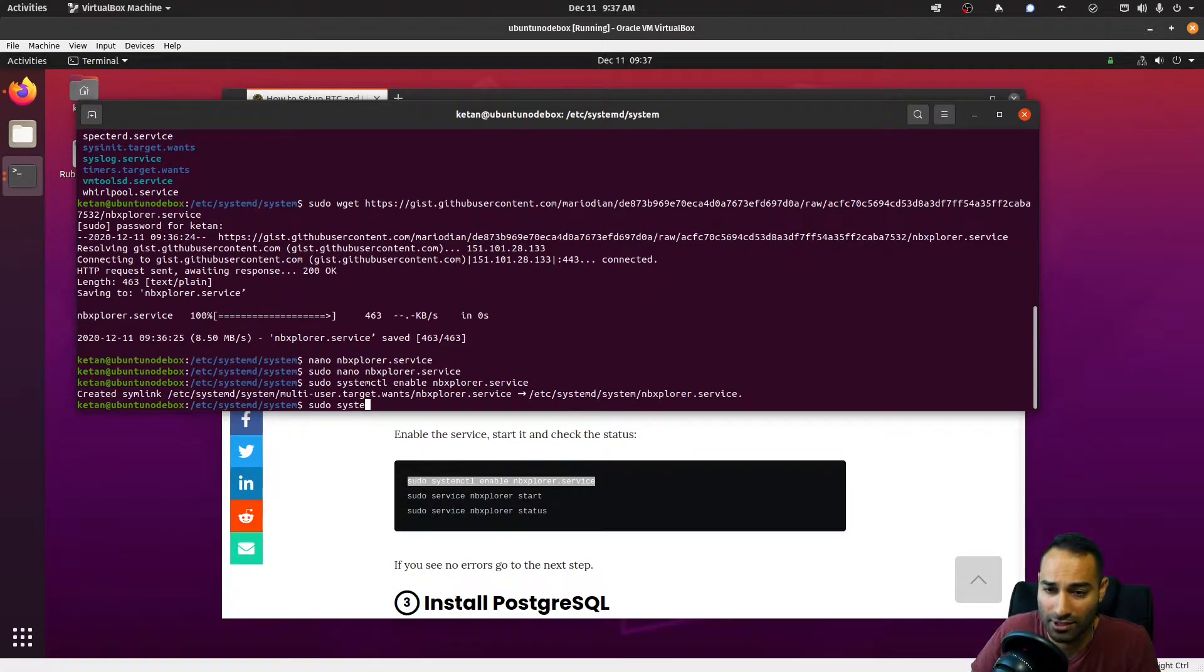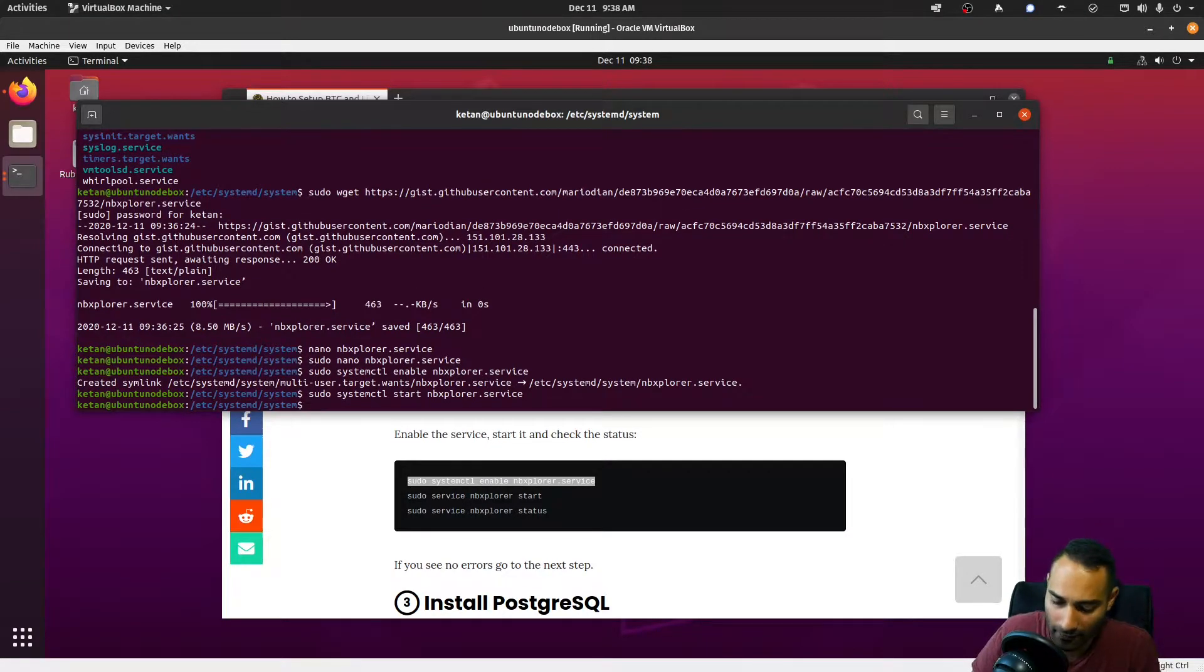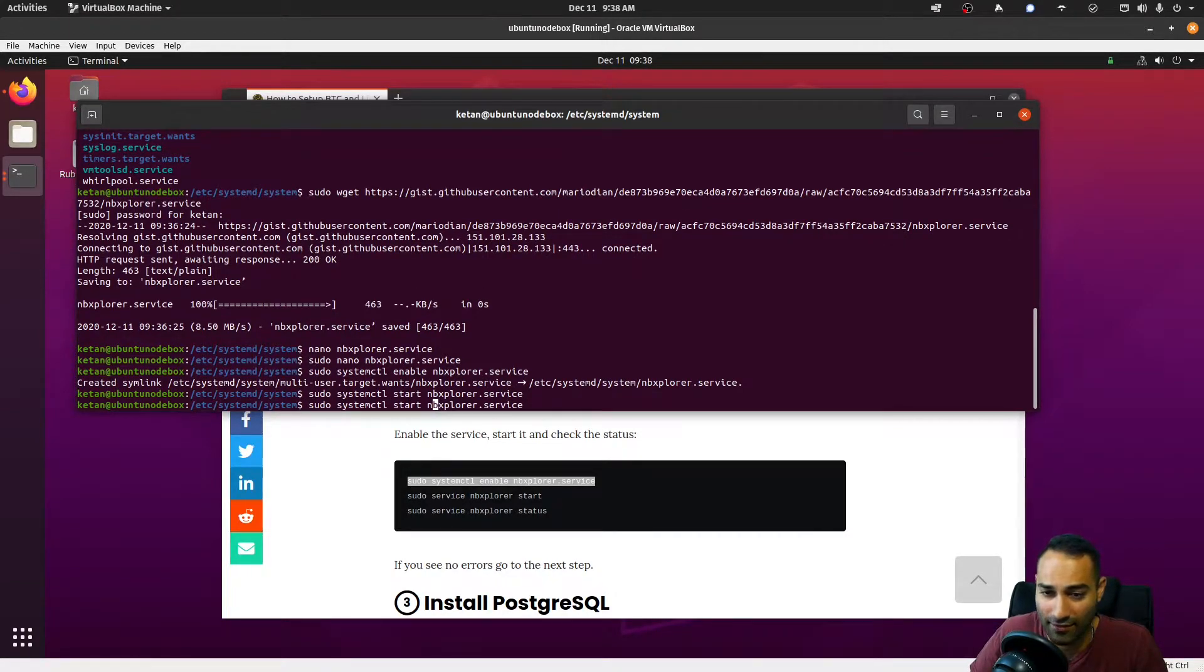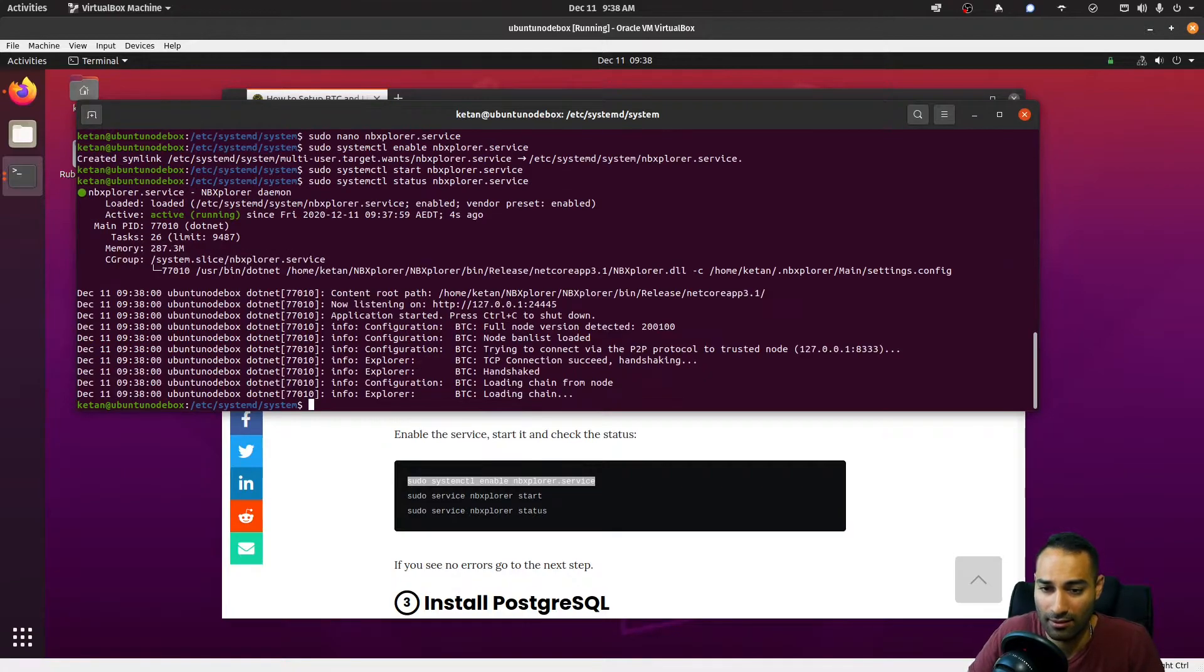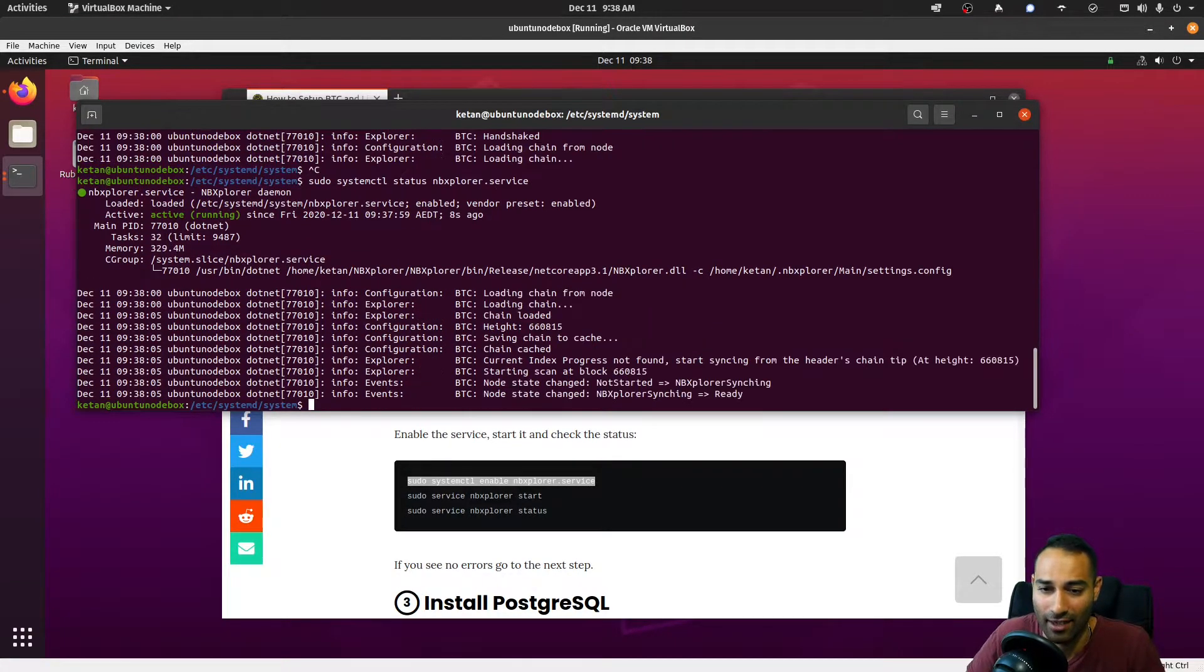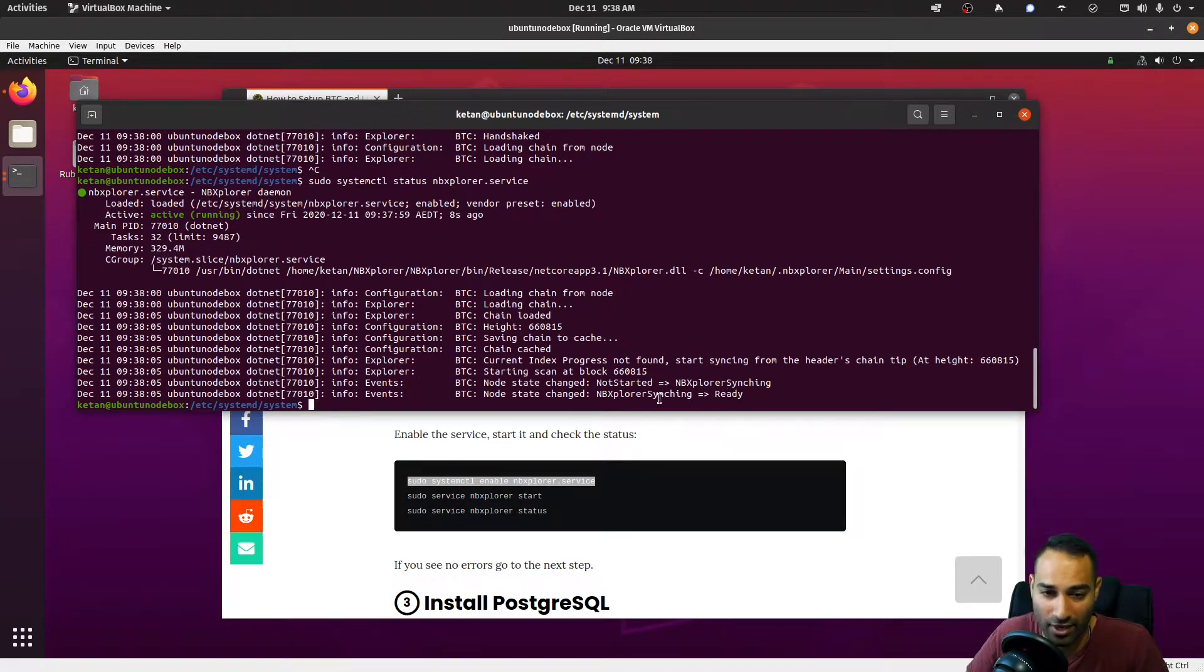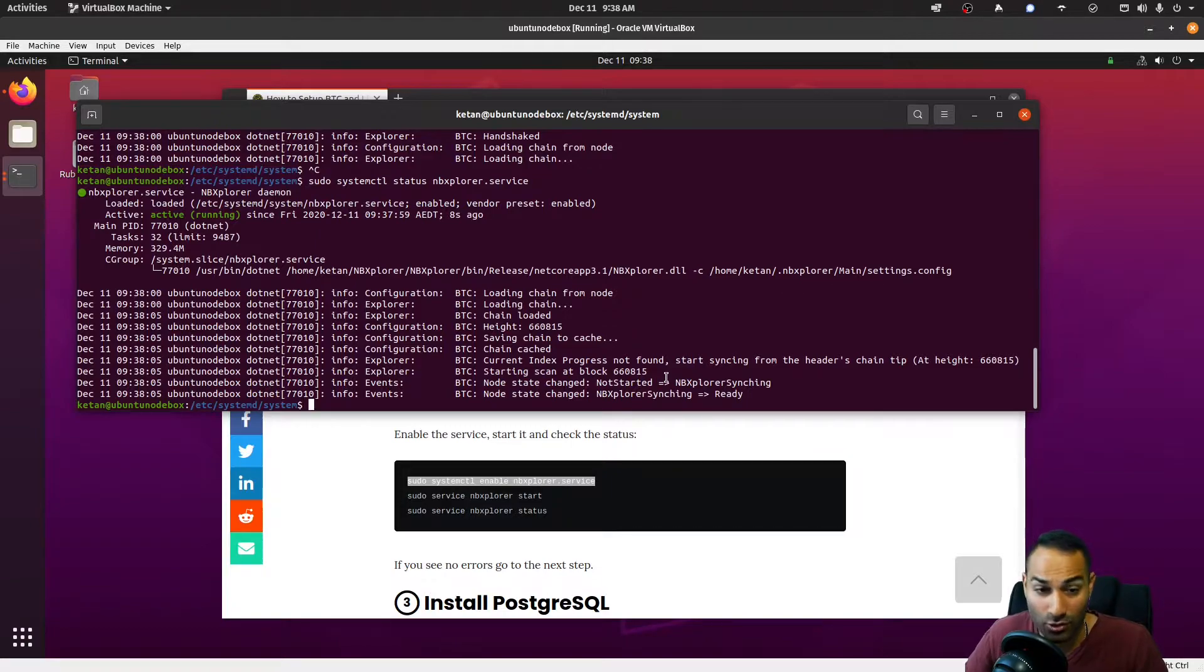Okay, that looks good. Ctrl+x, y, and enter. And sudo systemctl enable nbxplorer, sudo systemctl start nbxplorer. And we can look at the status of that. It's looking like it has started. It's active and it's looking pretty good, and it says here that it's ready. Fantastic, so that's good.